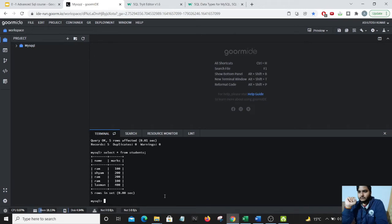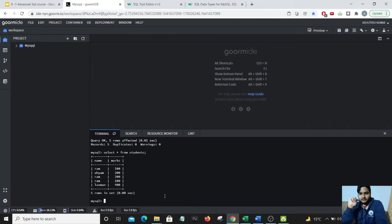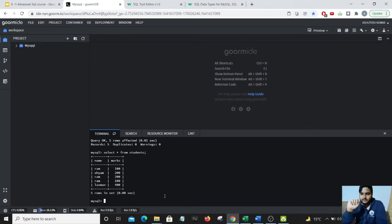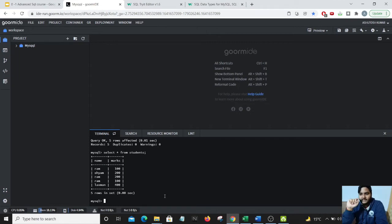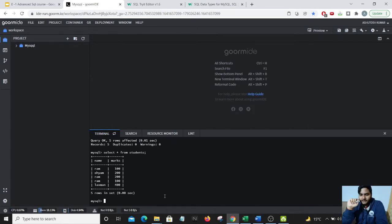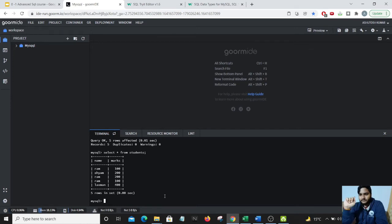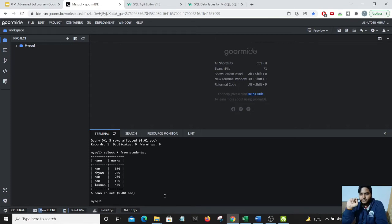So we are not able to distinguish all the students named as Ram by looking at this particular data. That definitely means we need to have a column which should tell us that these three students are exactly three different people and not the same people. And there we will be using the primary key. So I will be adding another column of roll number because each student will be having a different roll number. By that means we will be identifying that each student named Ram is different and even if they have the same marks they are two different students.